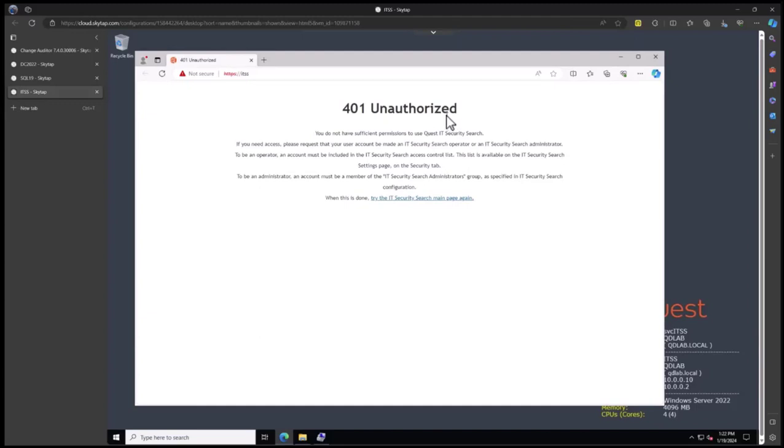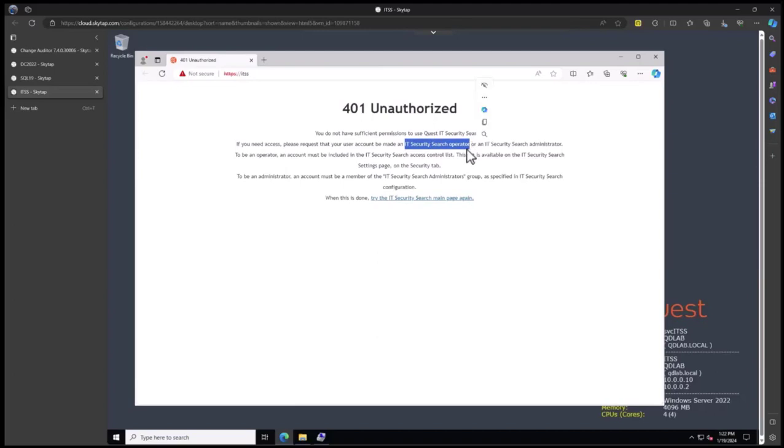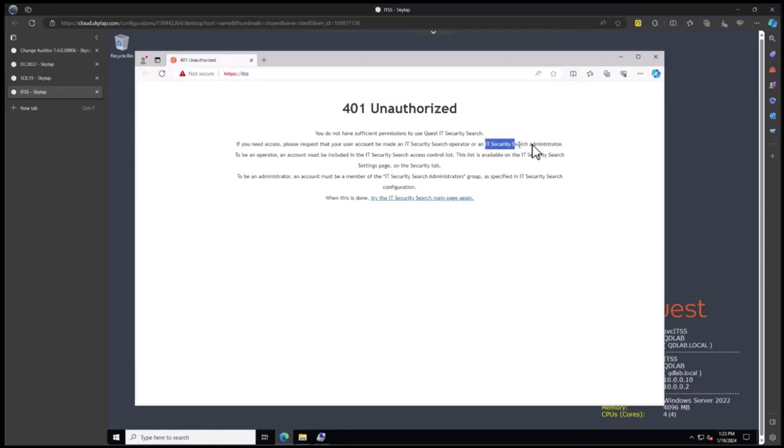Now you can see that currently we're unauthorized. The only people allowed in at this point is the service account, so we'll need to set up the security. There's two pieces we're going to do: set up search operators inside the website directly for people that can connect to this web server and issue queries, and the other piece is done at the machine level for administrators.